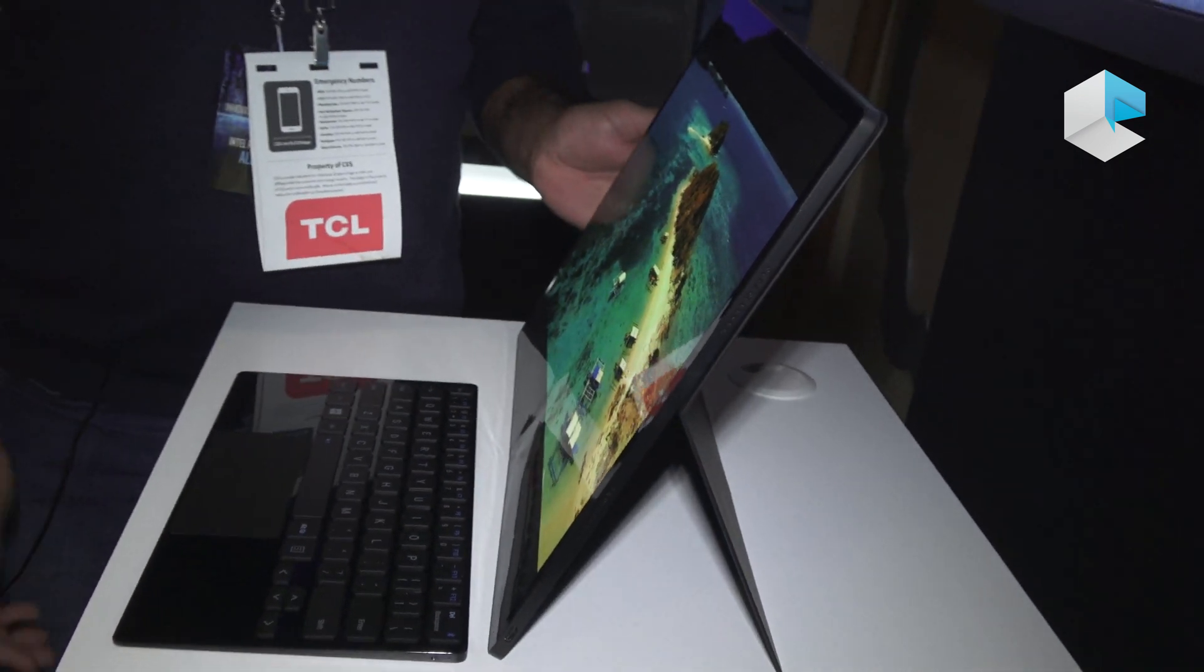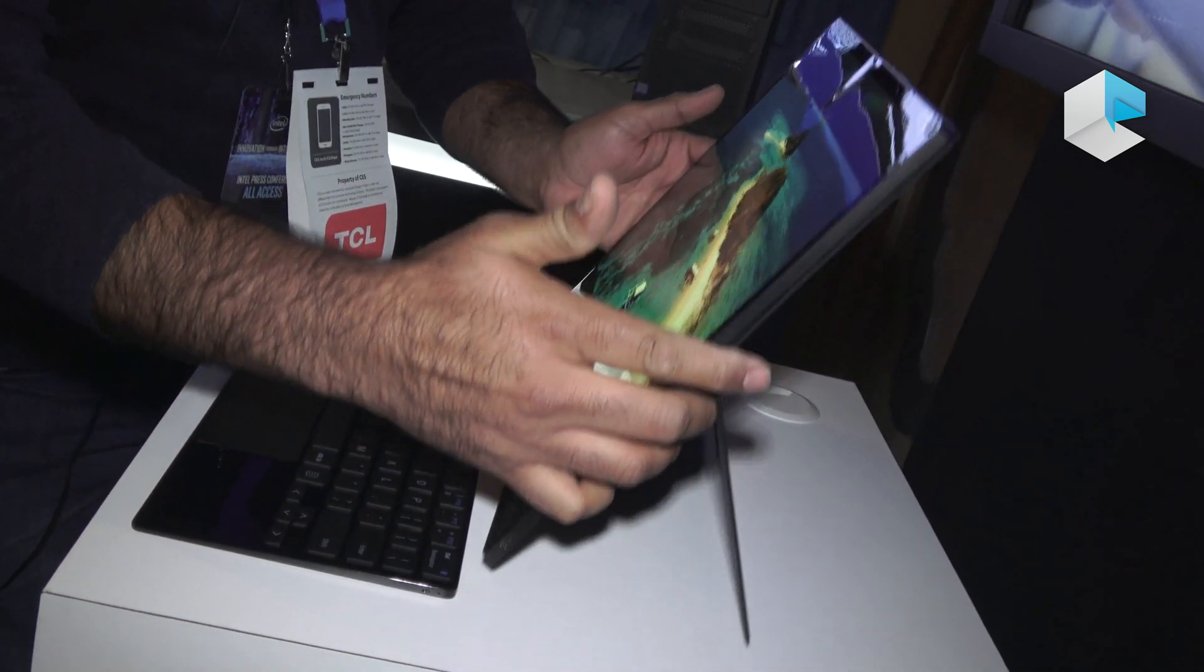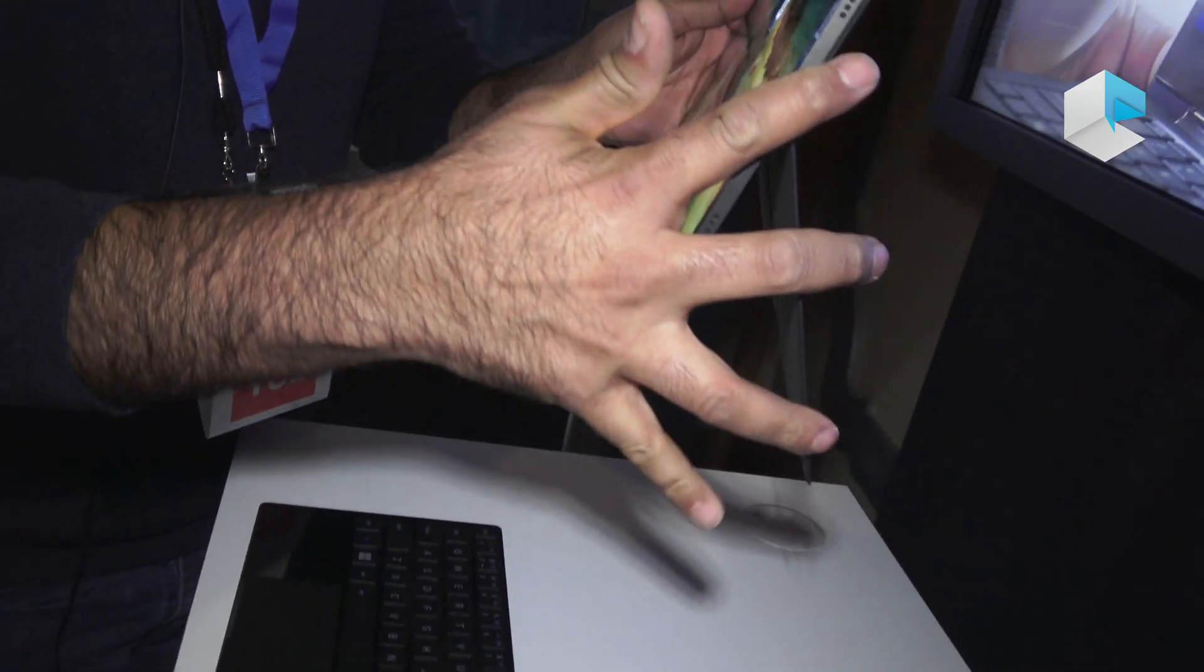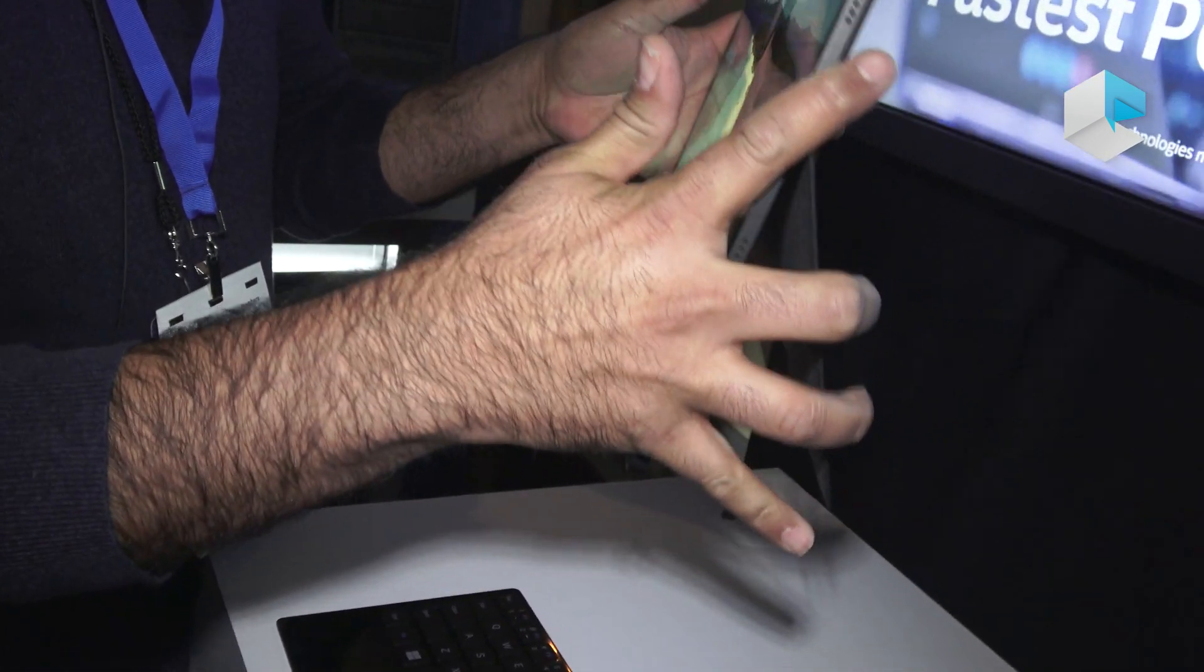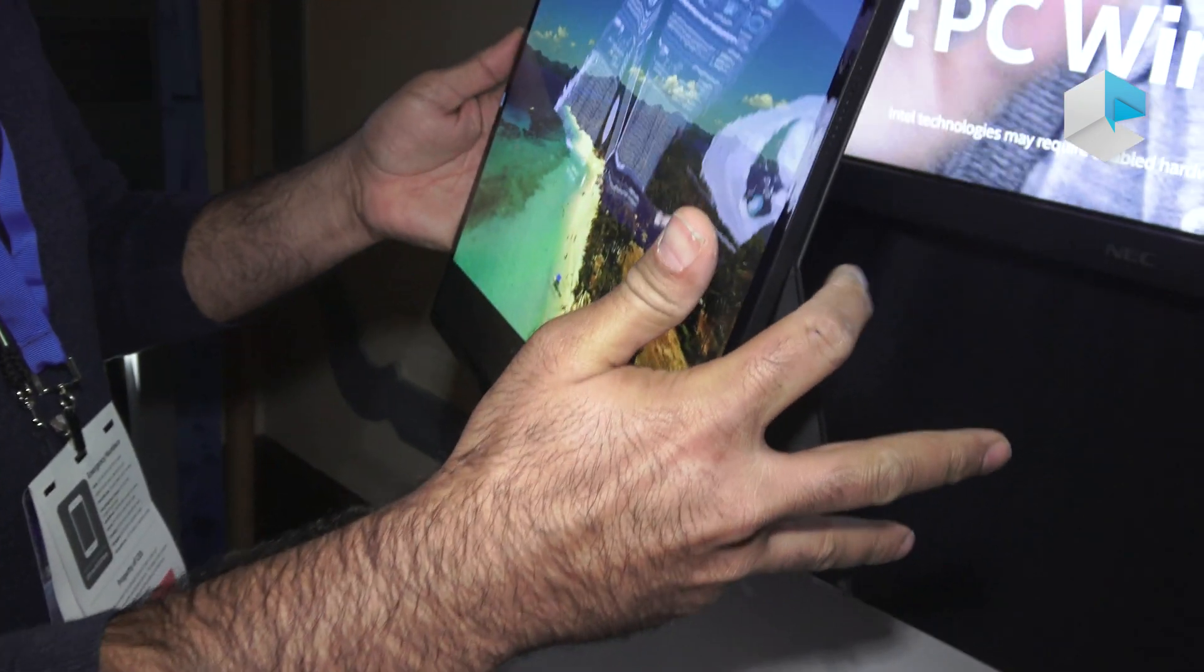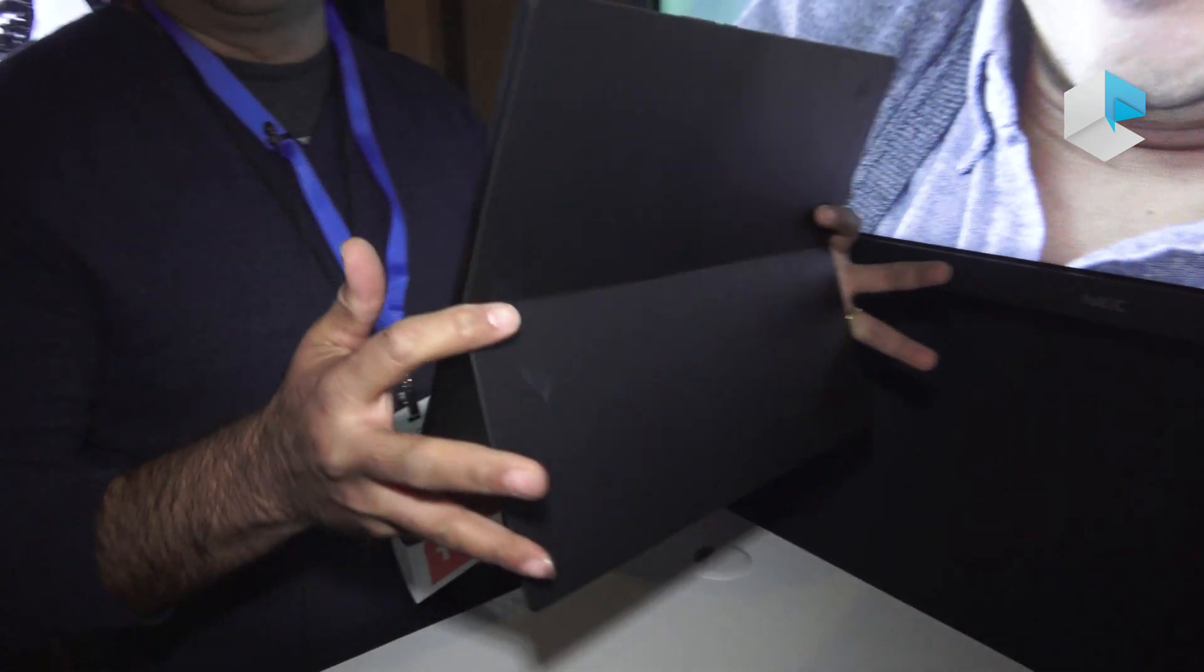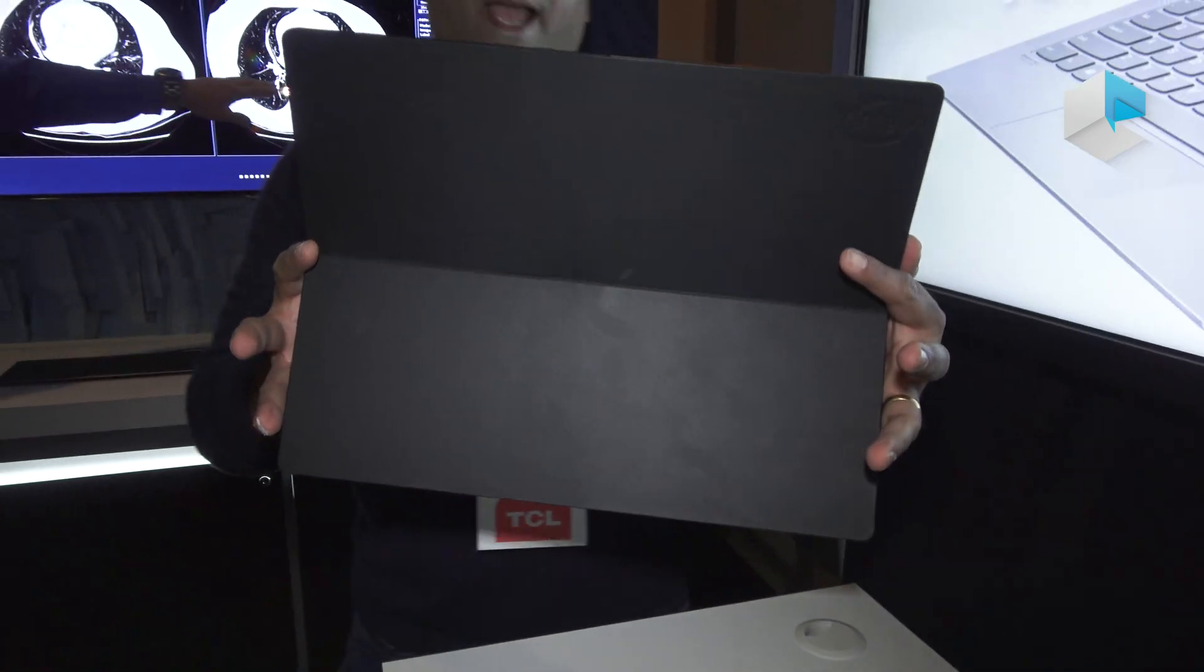You can see that this has a kickstand in it which folds. You can use it as a big screen and you can move it from the back view.